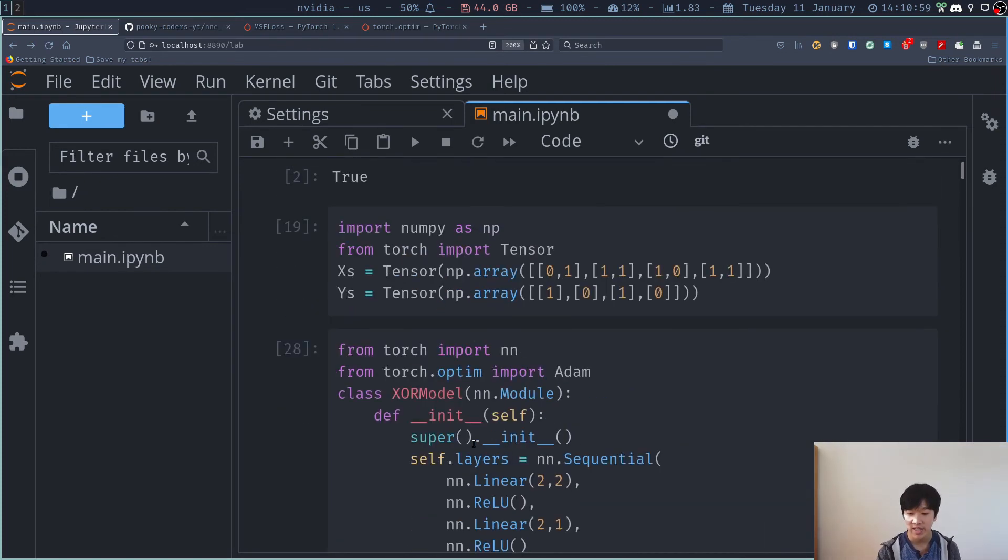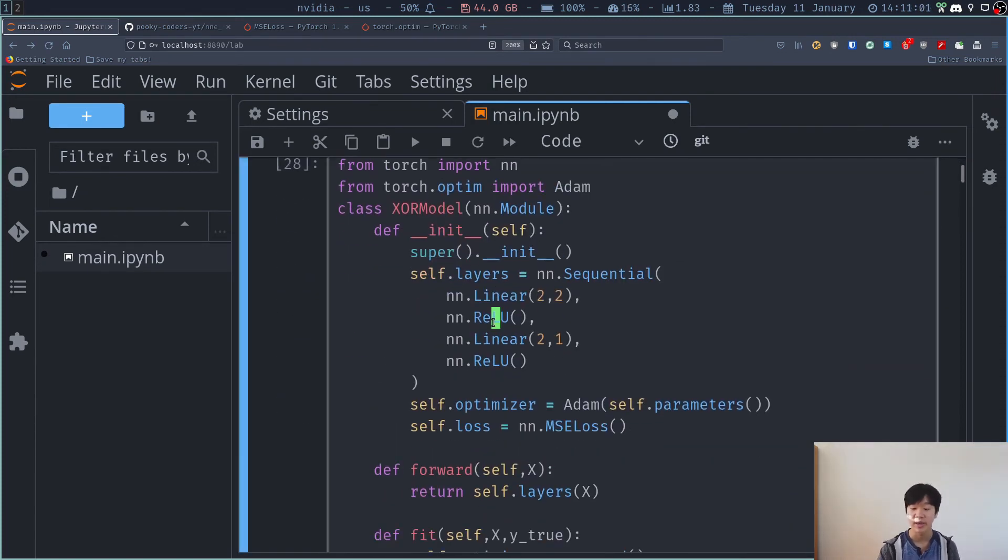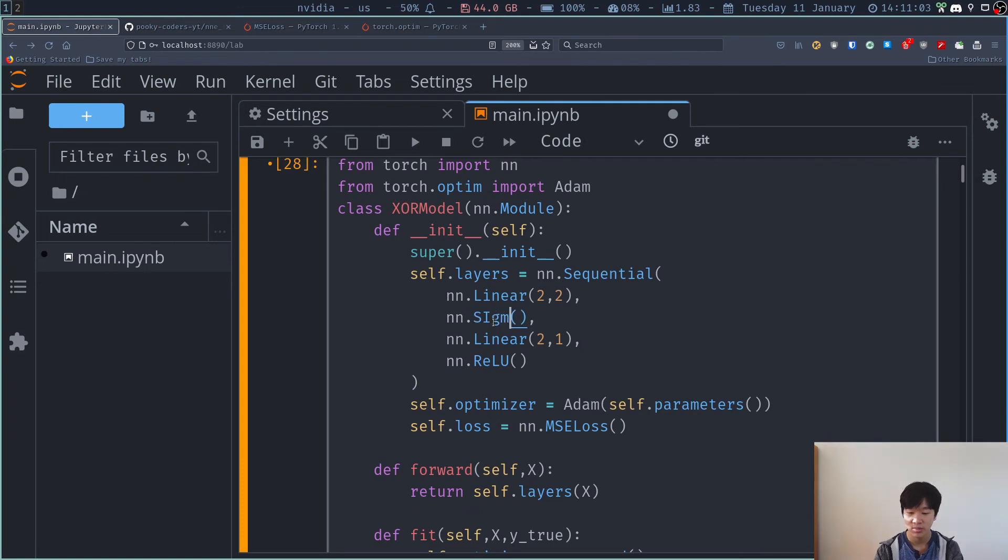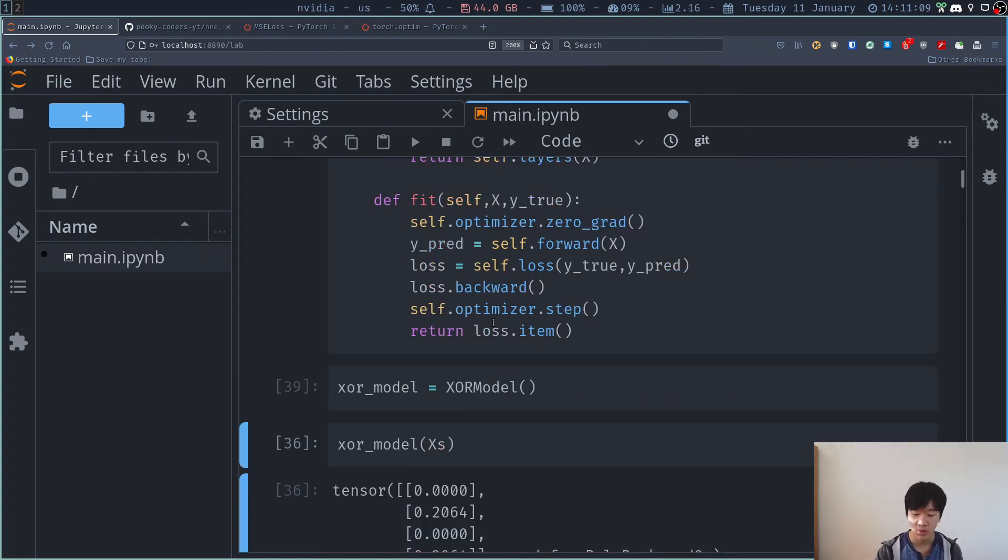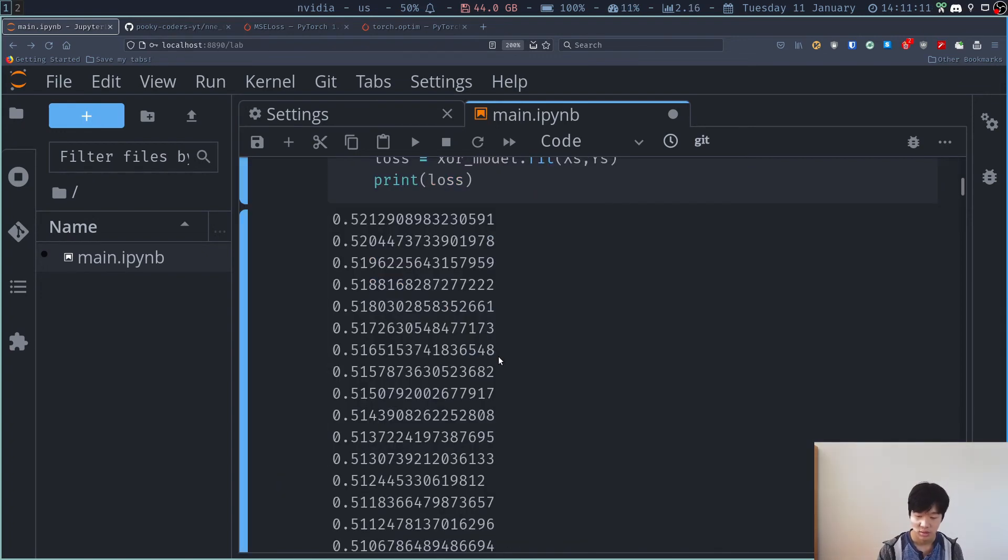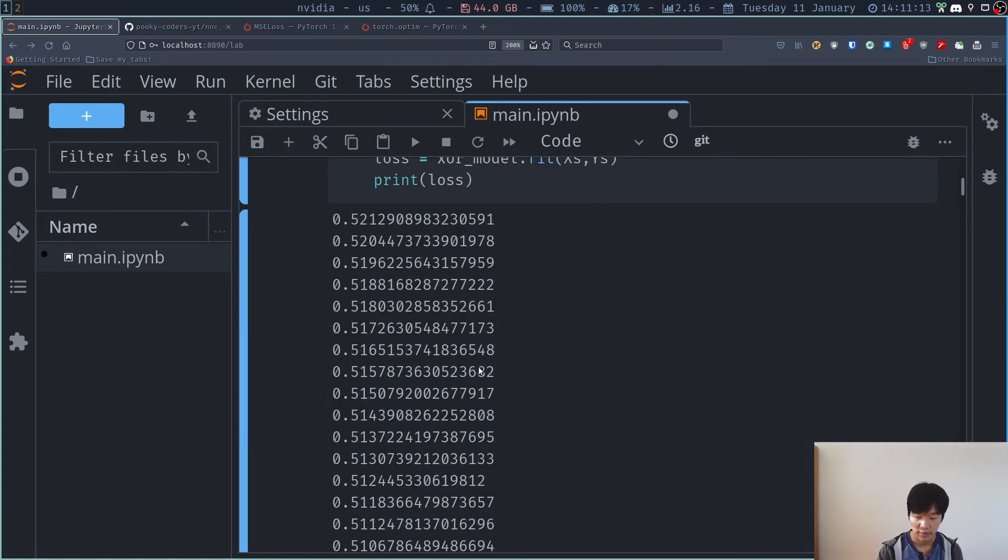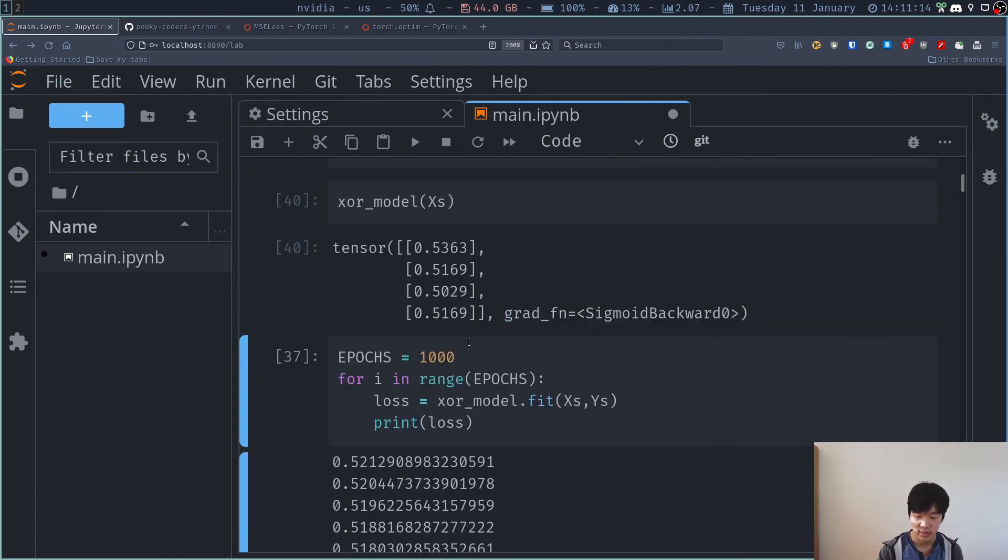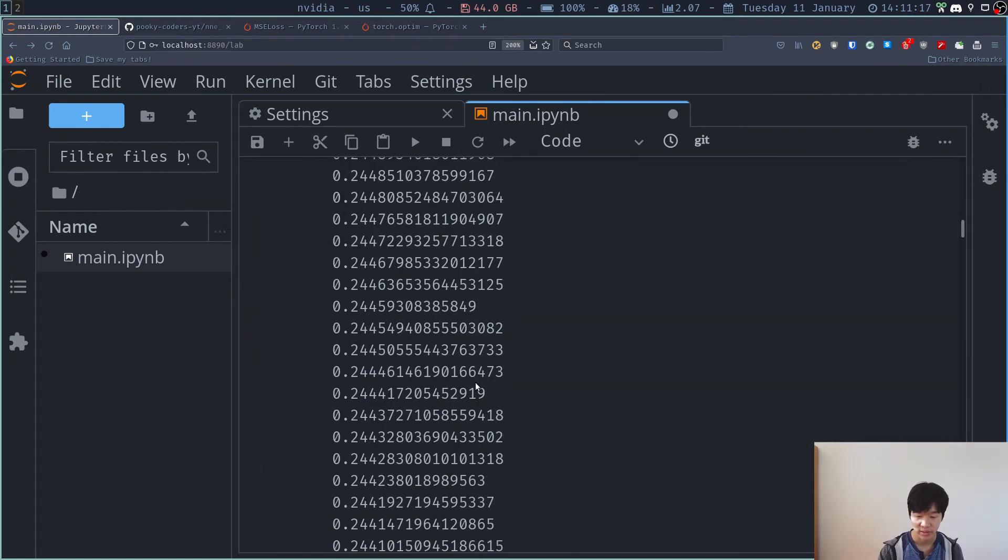So if I change the architecture, let me show you how easy it is. You just do nn.sigmoid and nn.sigmoid over here. You rerun it. And then I rerun this cell too. Bam! This is what we get.